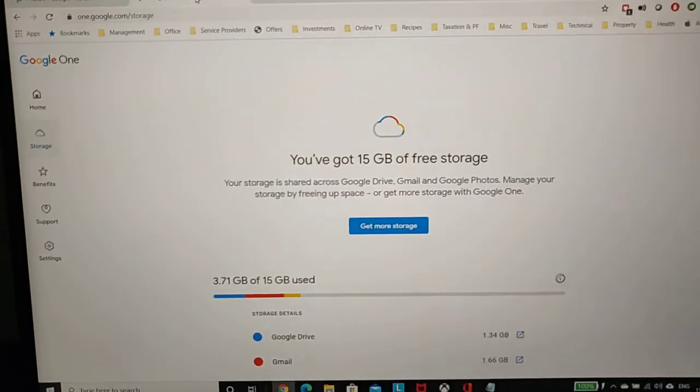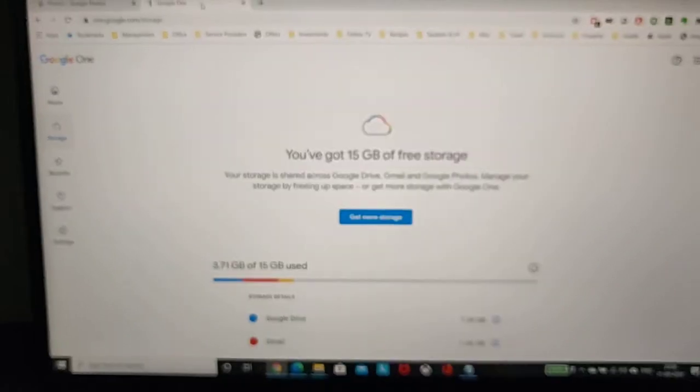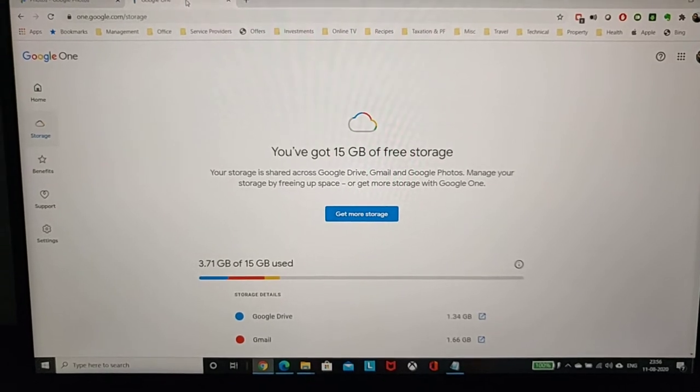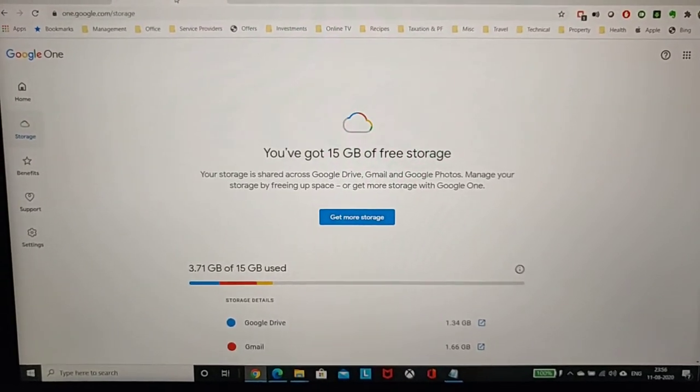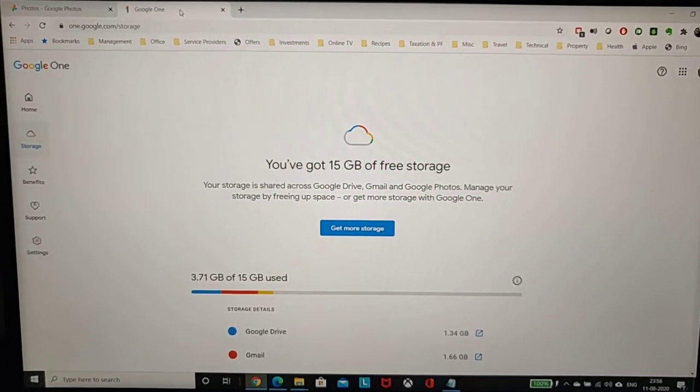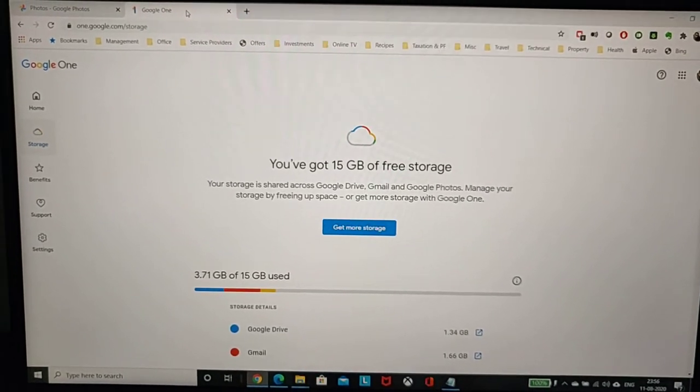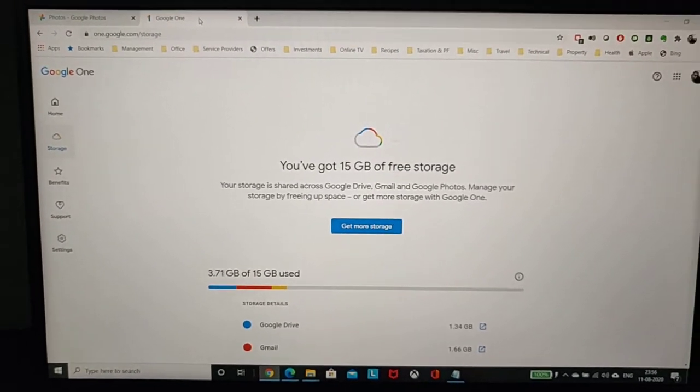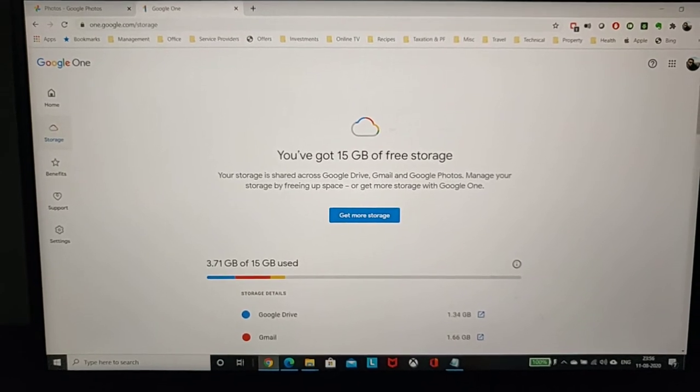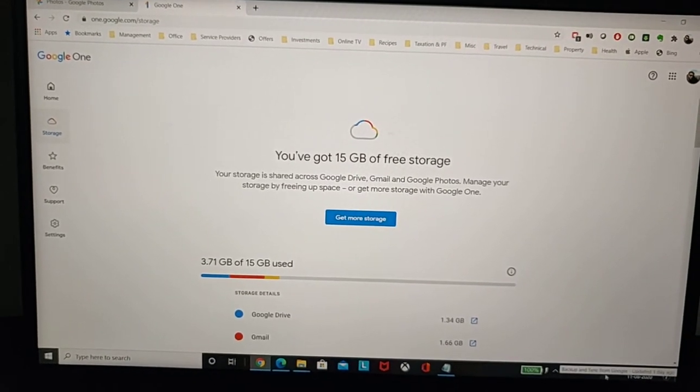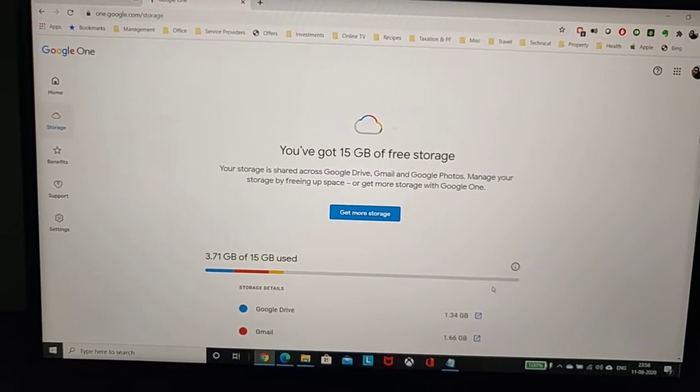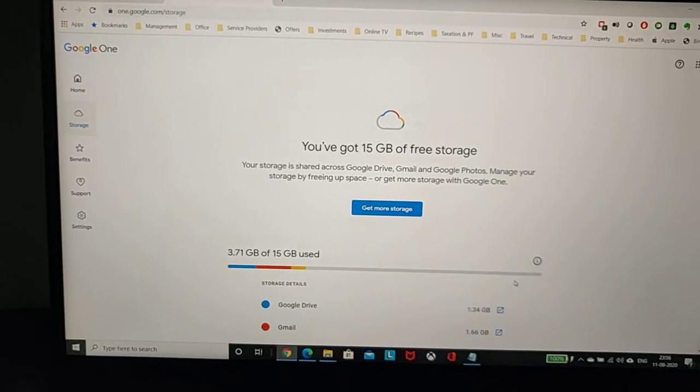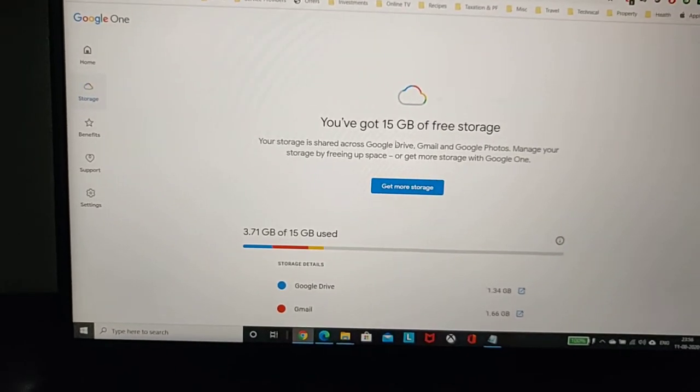Mind you, this is the latest site which has all the details about your Google cloud storage. What you see on Google Drive doesn't get refreshed very quickly, I've observed, and the same thing appears at Google backup and sync.